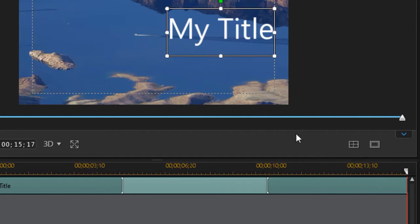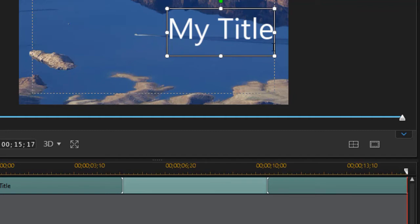You also notice that when we align it, it's aligned by these little dots. This is called your safe zone, and you may have seen commercials on TV where some of the titles were not fully on the screen. They were actually out of the safe zone.